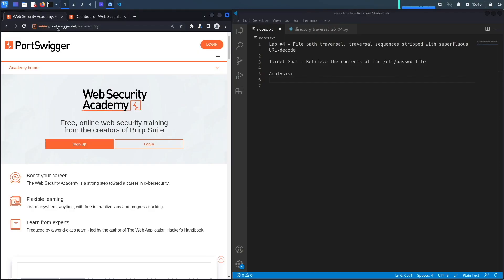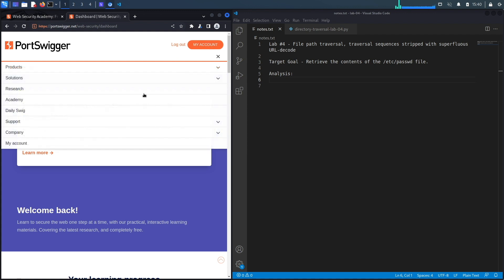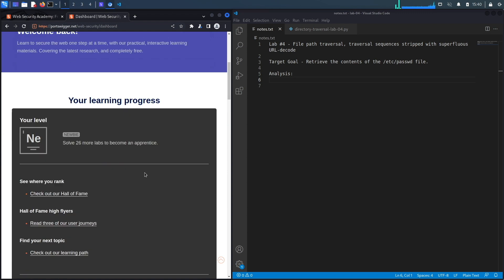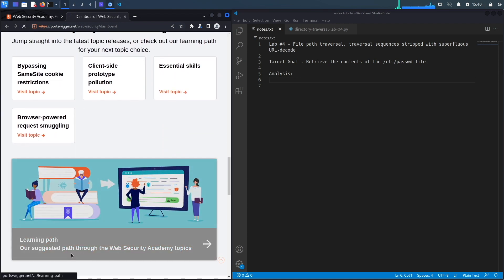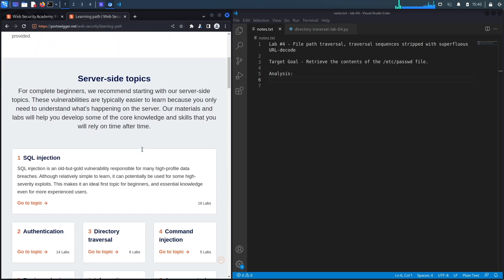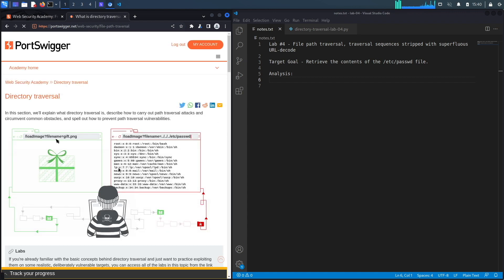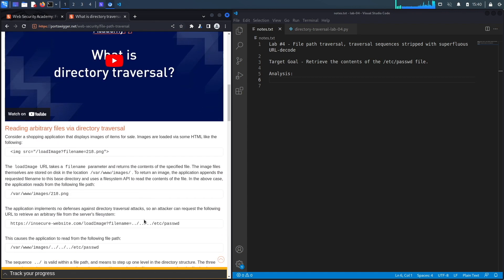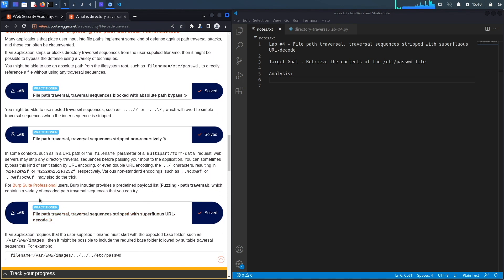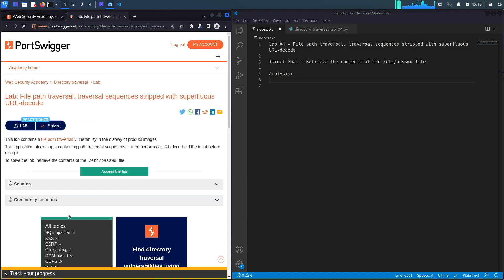If you do not have an account on the Web Security Academy, you can get one by visiting portswigger.net/web-security and clicking the sign up button. I already have an account and I'm logged in. To access the exercise, I'll click on Academy, go down and select the learning path, select Directory Traversal, then go down to lab number four titled 'File Path Traversal: Traversal Sequences Stripped with Superfluous URL Decode'.